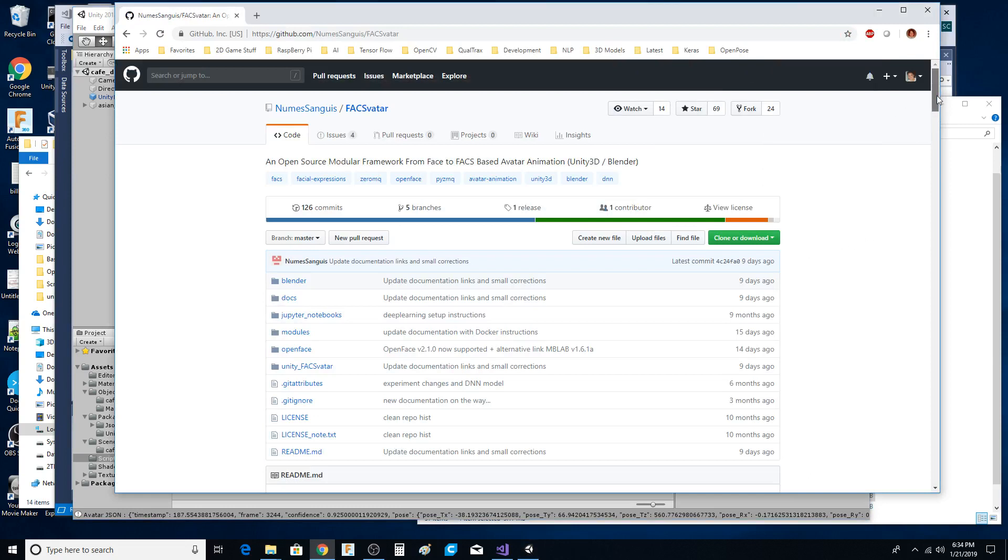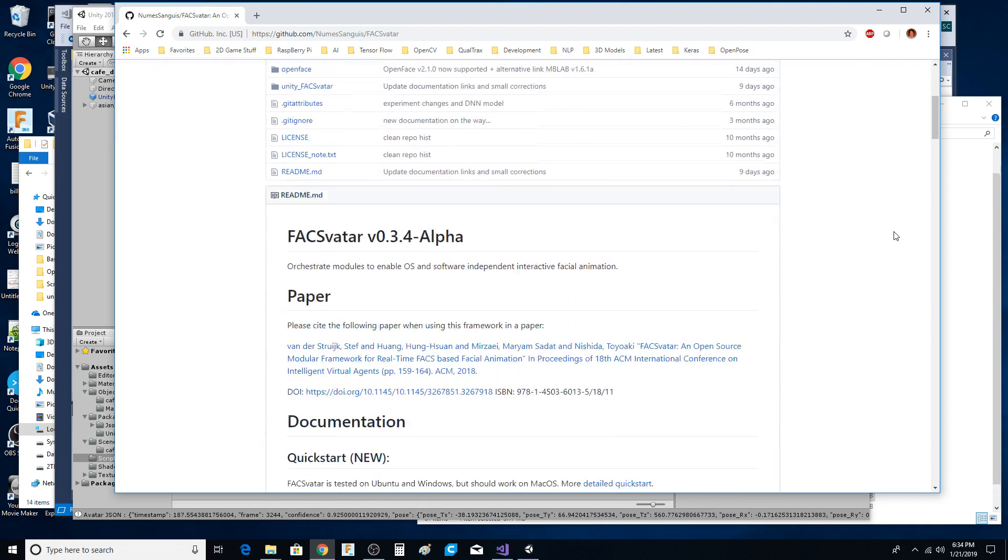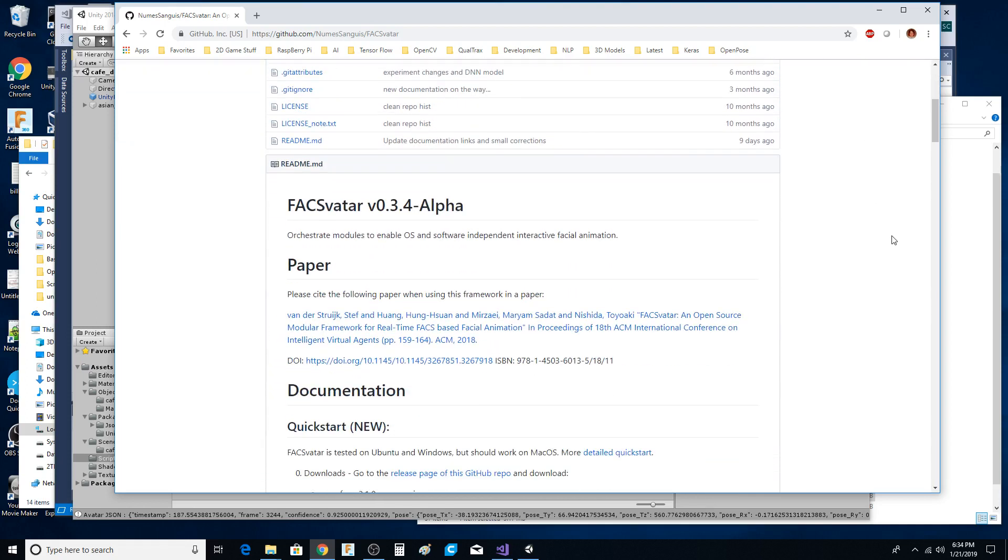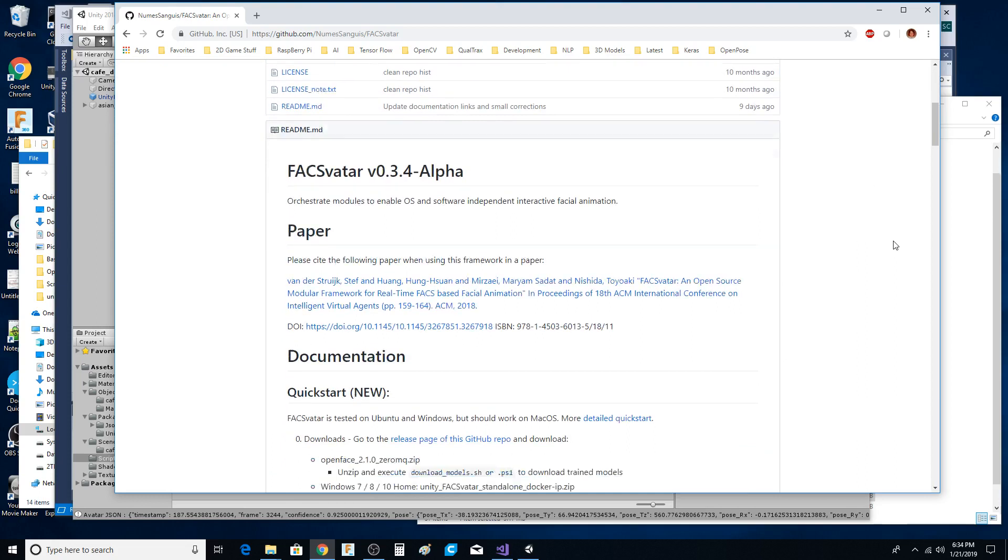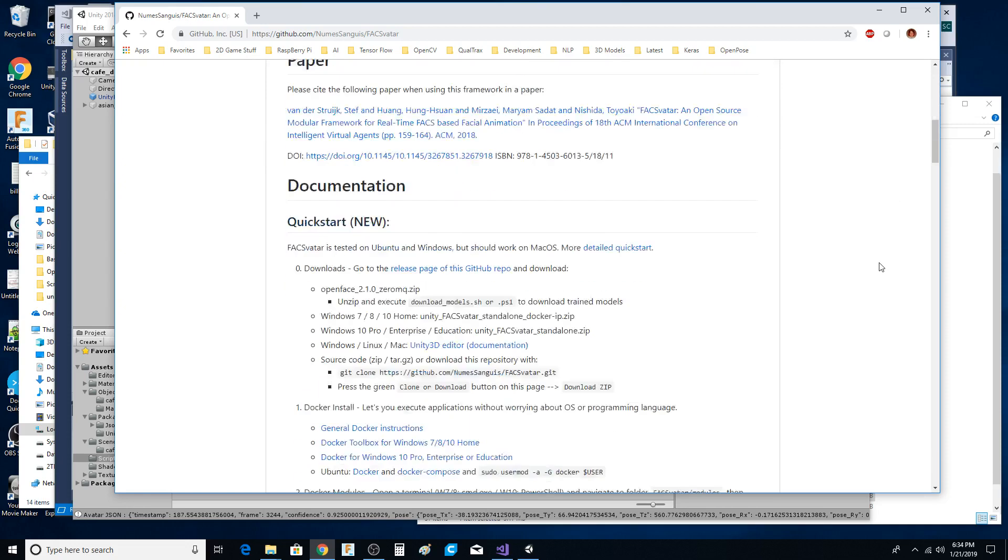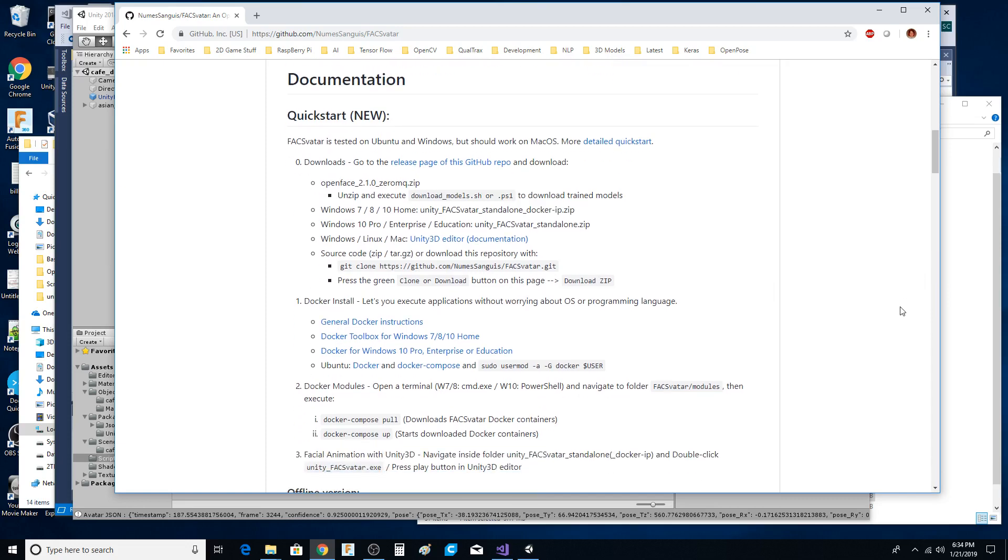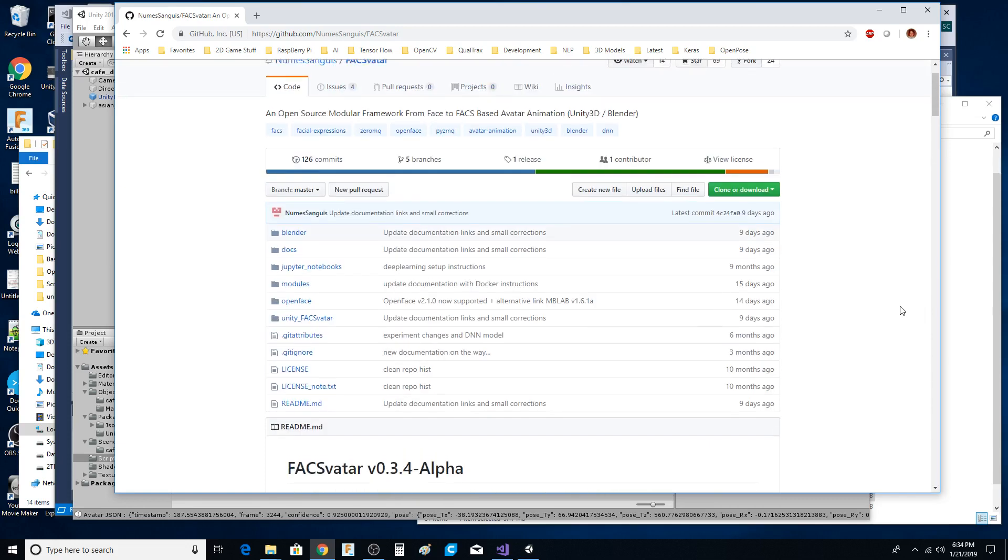And here is a link to the website. It's FaceAvatar. I kind of got this up and running. I'm on Windows 10 and I'm not using Docker or anything like that.